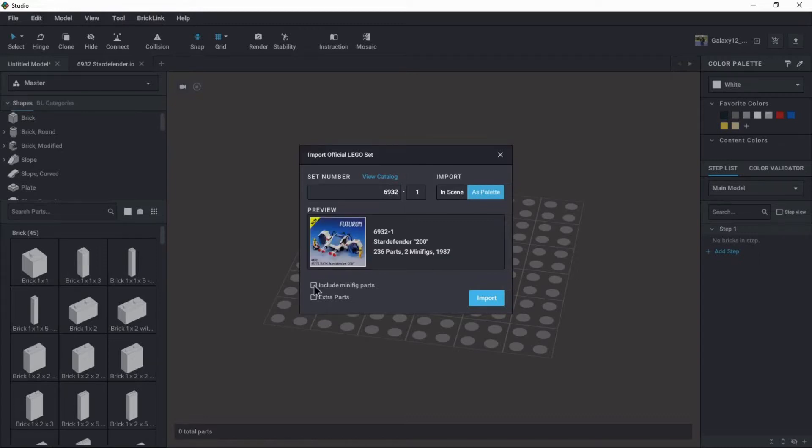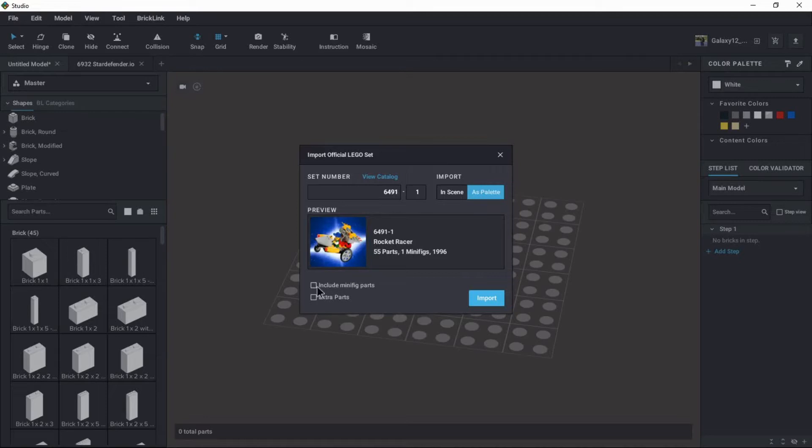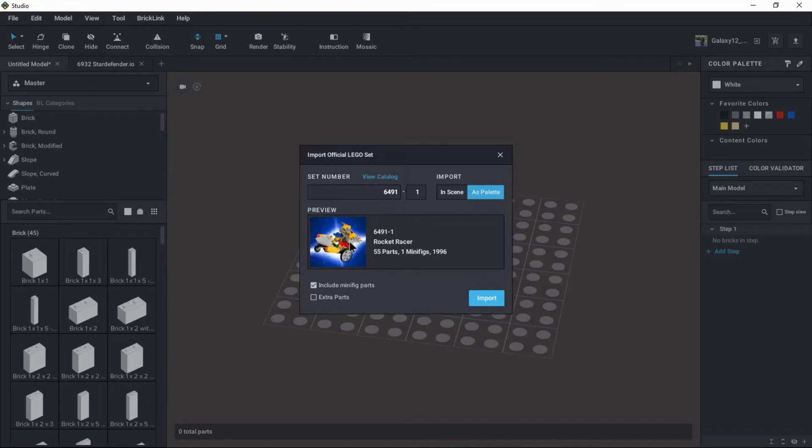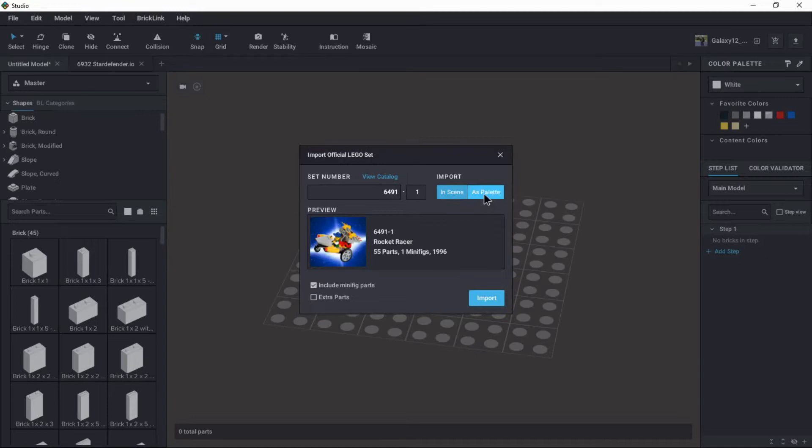And it pulls it up there. There's some options for if you want minifig pieces and extra pieces. What this does is it will reduce the parts palette to just the parts in that set. An example would be 6491. Let's look at the Time Cruiser's Rocket Racer. I'll go ahead and see if we can bring in the minifig pieces.